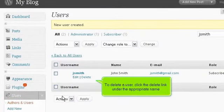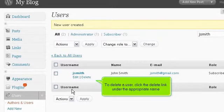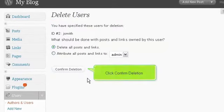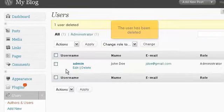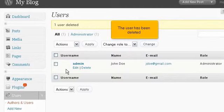To delete a user, click the Delete link under the appropriate name. Click Confirm Deletion. The user has been deleted.